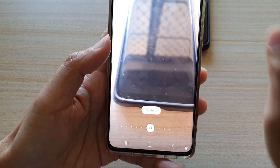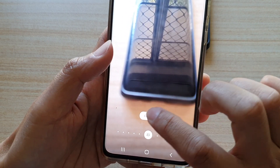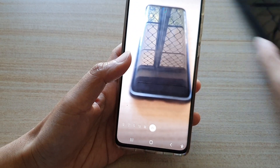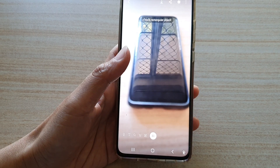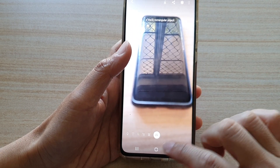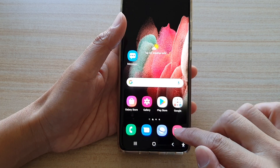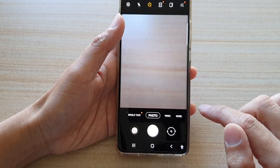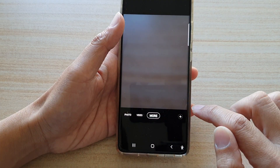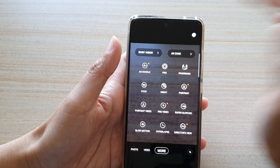This feature can also be opened by simply opening up your camera app. Tap on the more button, then tap on Bixby Vision.